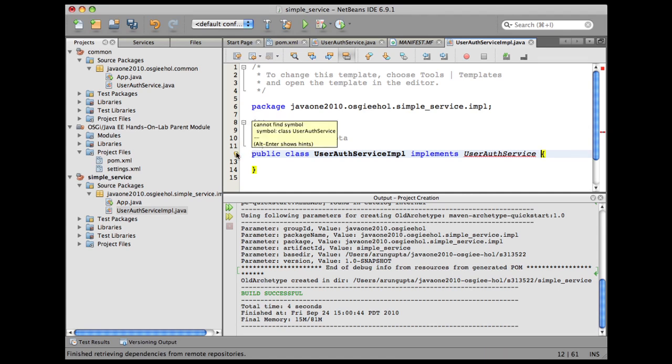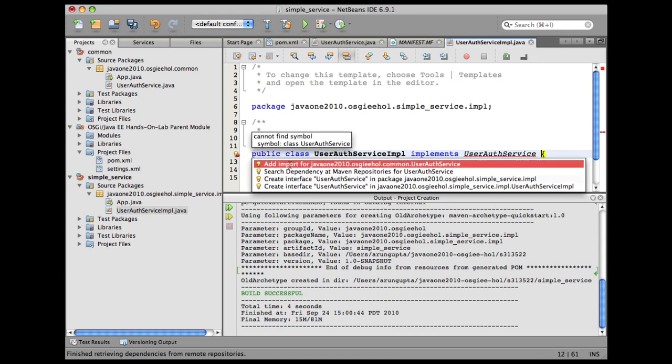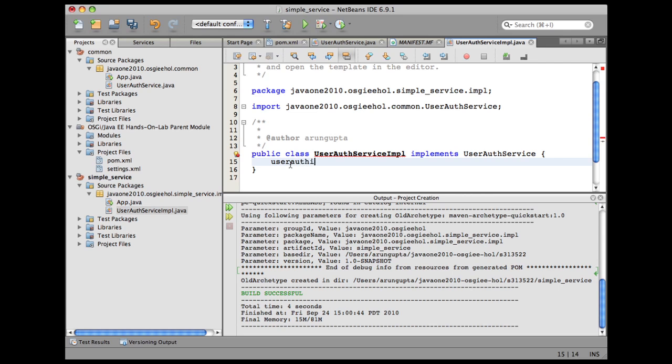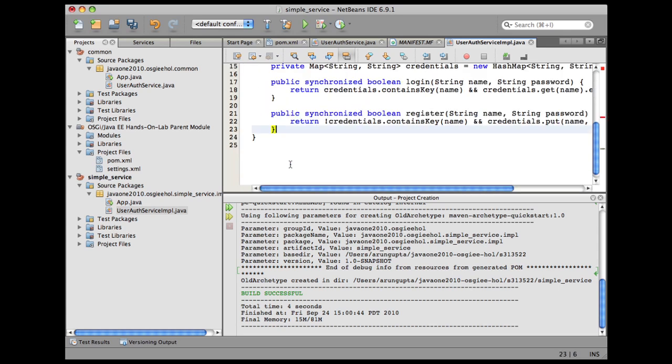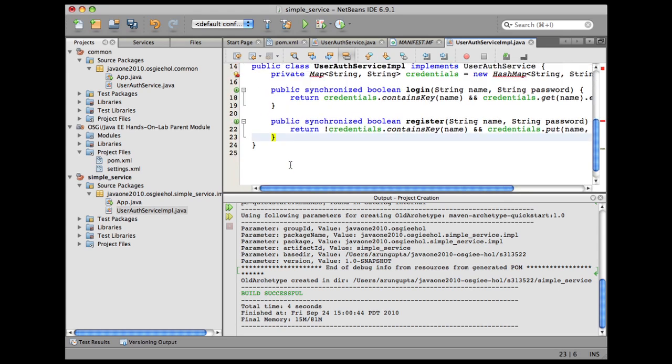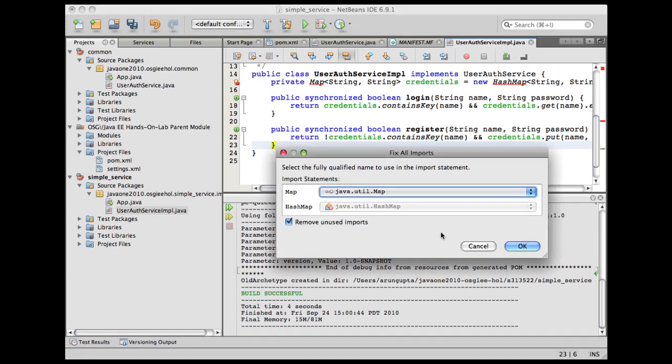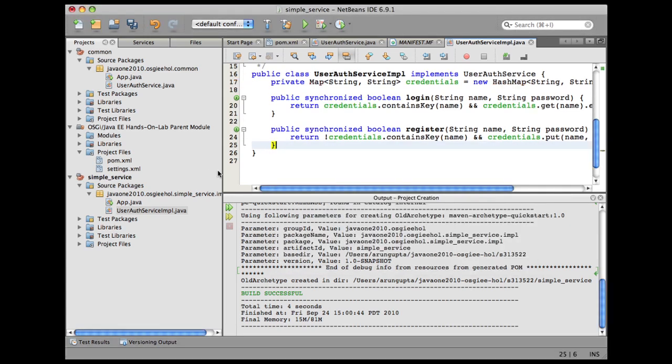Once the project scanning is done, I can say add import for it. And again, I have some code template here which will automatically generate the code of the UserAuthServiceImpl. Let me fix the imports first.